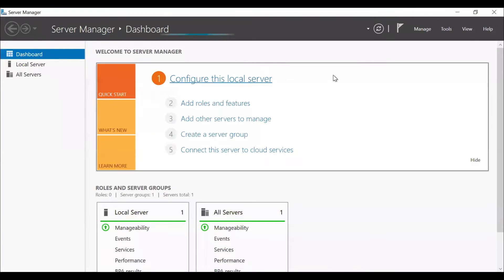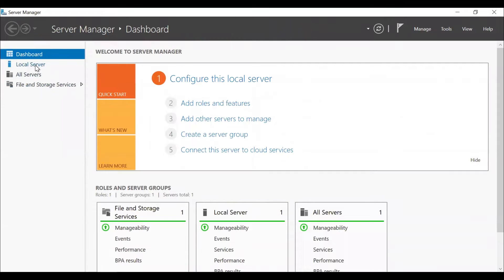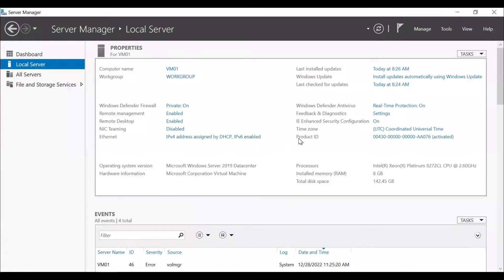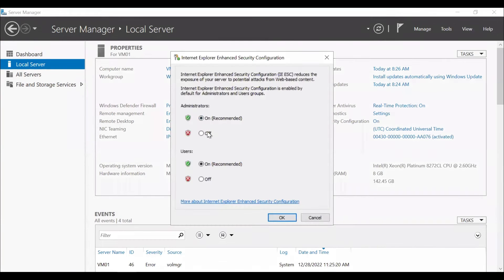So the very first step that we need to do is I'll go to the local server. I'll disable the IE enhanced security configuration. I'll click on off, click on OK.